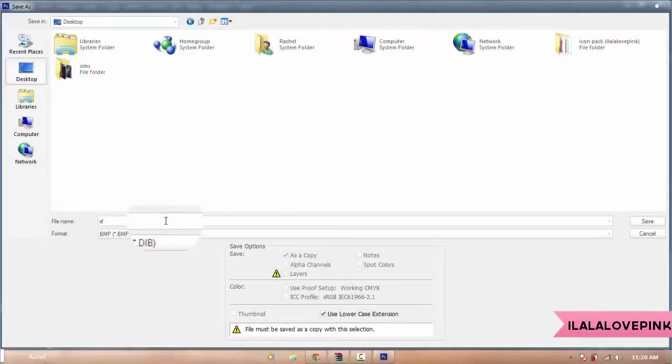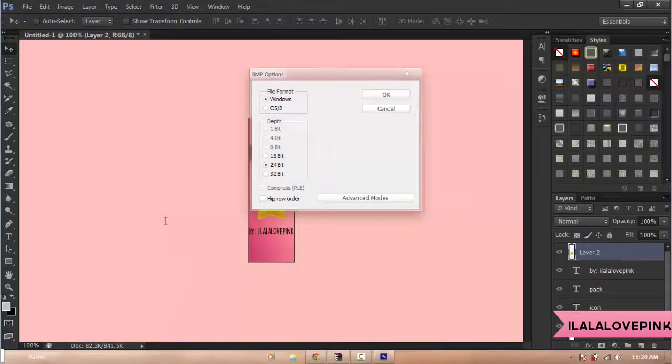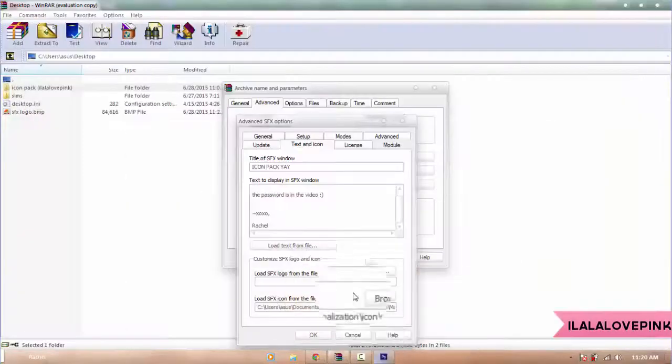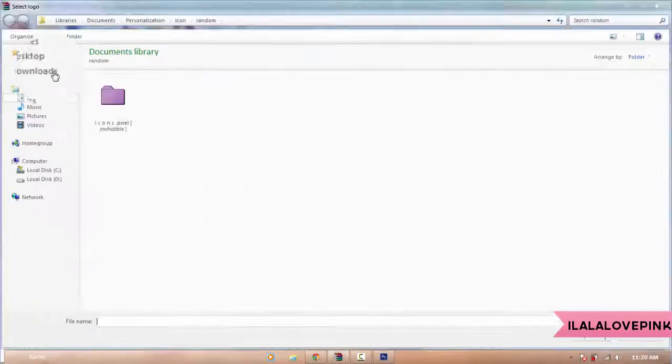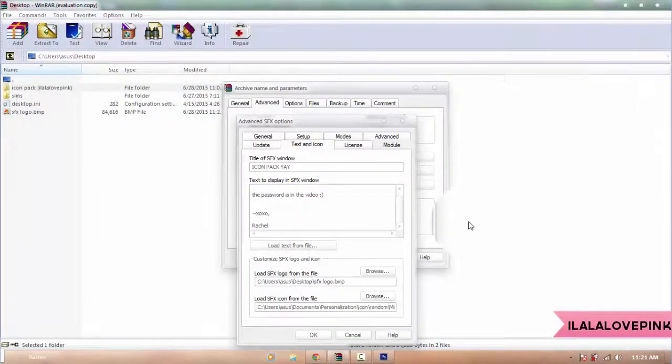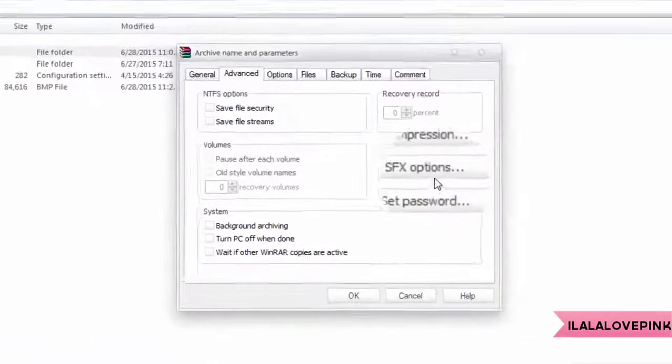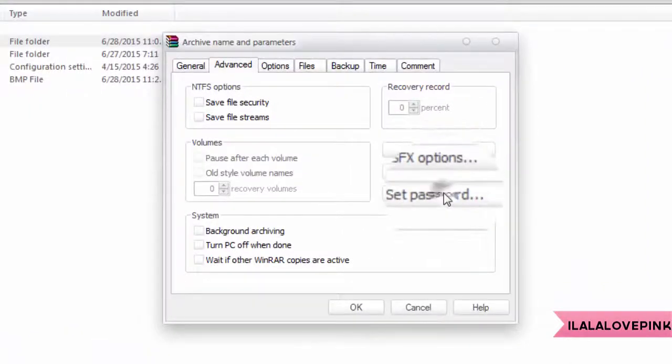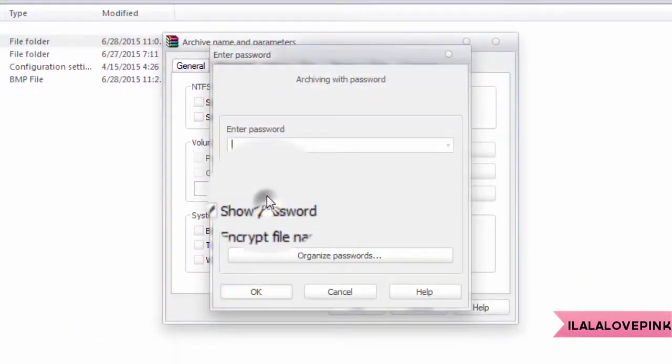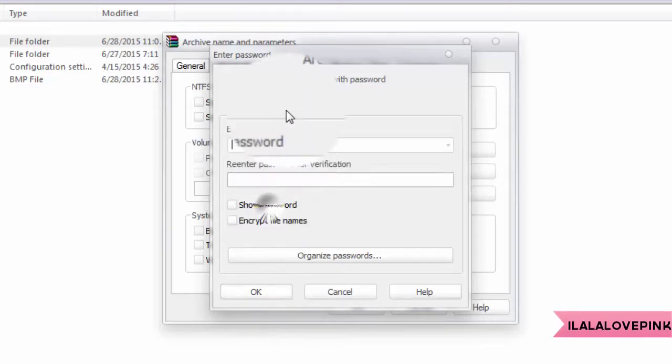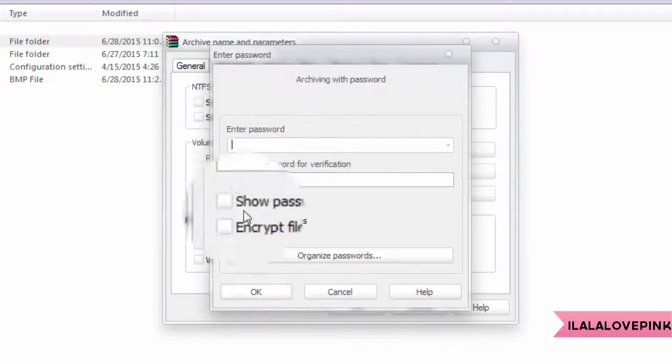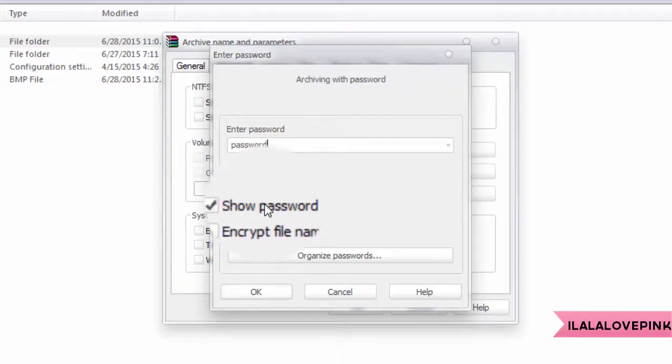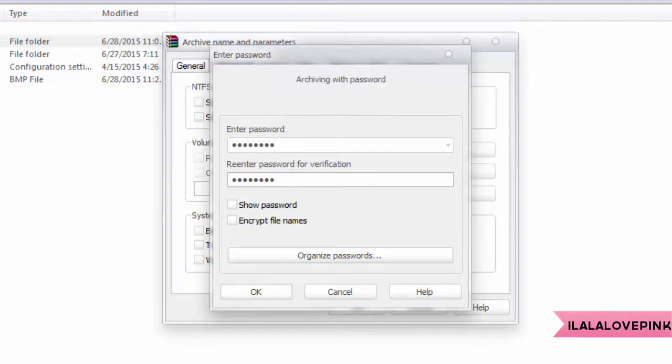You're gonna click OK, I don't mess with those stuff. And then you're gonna click browse, and you're gonna open your SFX logo, and then you're gonna click OK, and then set password. What I usually do is I check show password, and I type in the password, for an example, and then I uncheck that, and then type it again, just so I'm sure that I typed it correct.